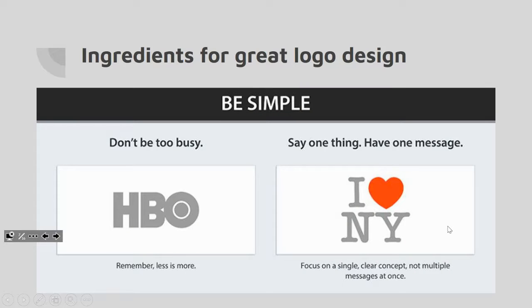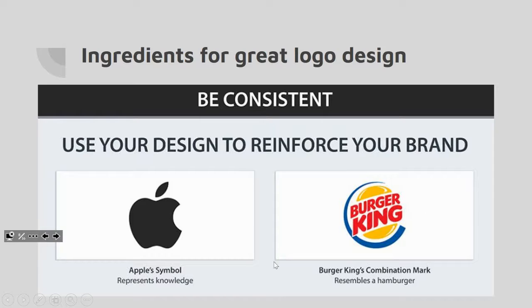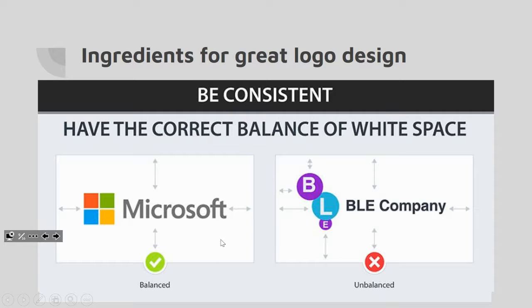Logos are usually very simple — they don't have a lot of visual information. The HBO logo is just three letters with a slightly decorative O. 'I Love New York' is just a heart and text, and they both work universally. The less information a logo has, the better. They are also really tuned in to what their colors say — the red heart in 'I Love New York' makes it pop, while the rest remains very simple.